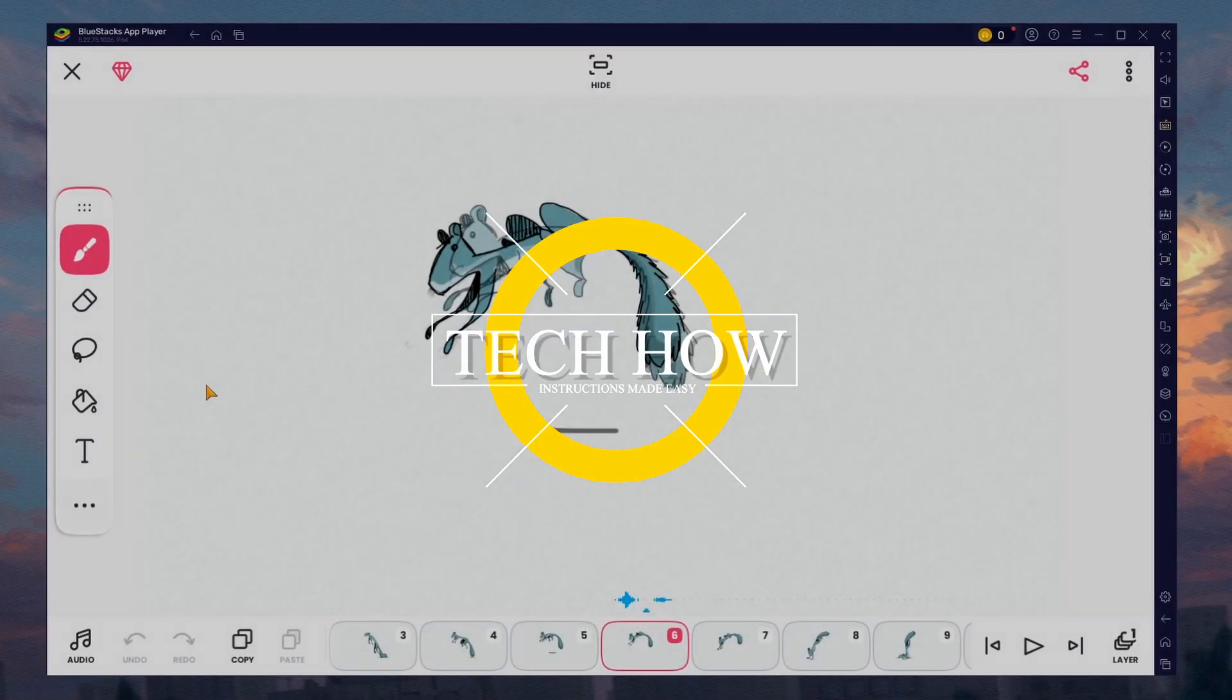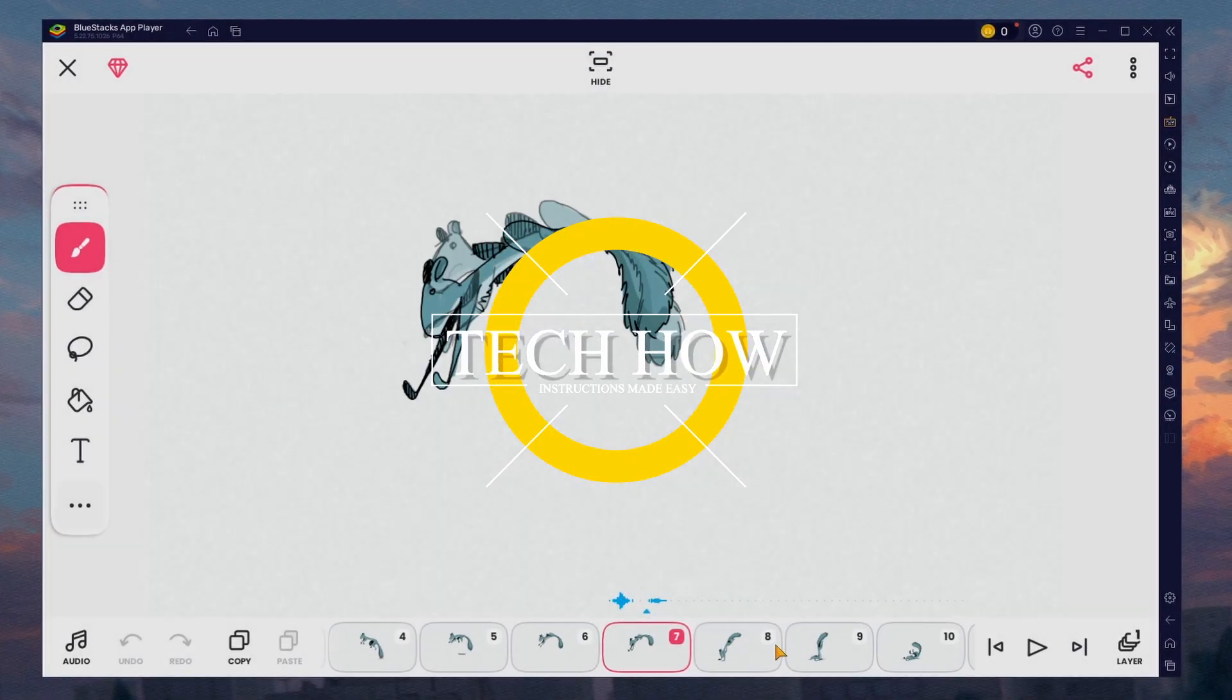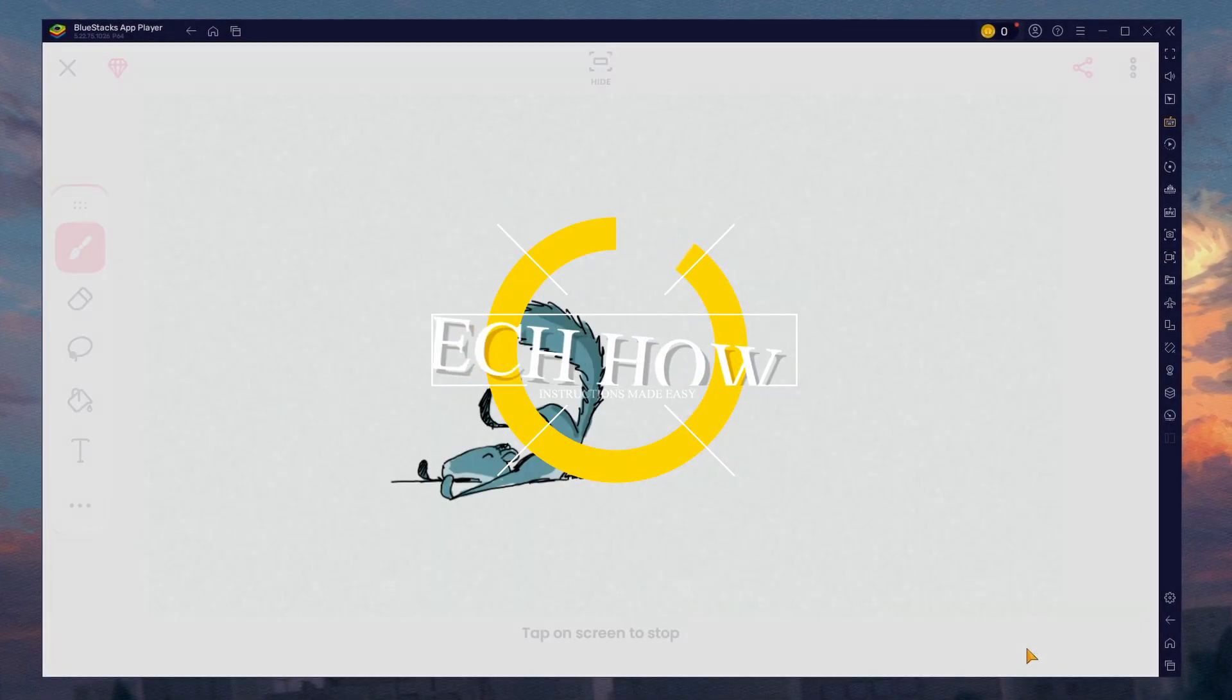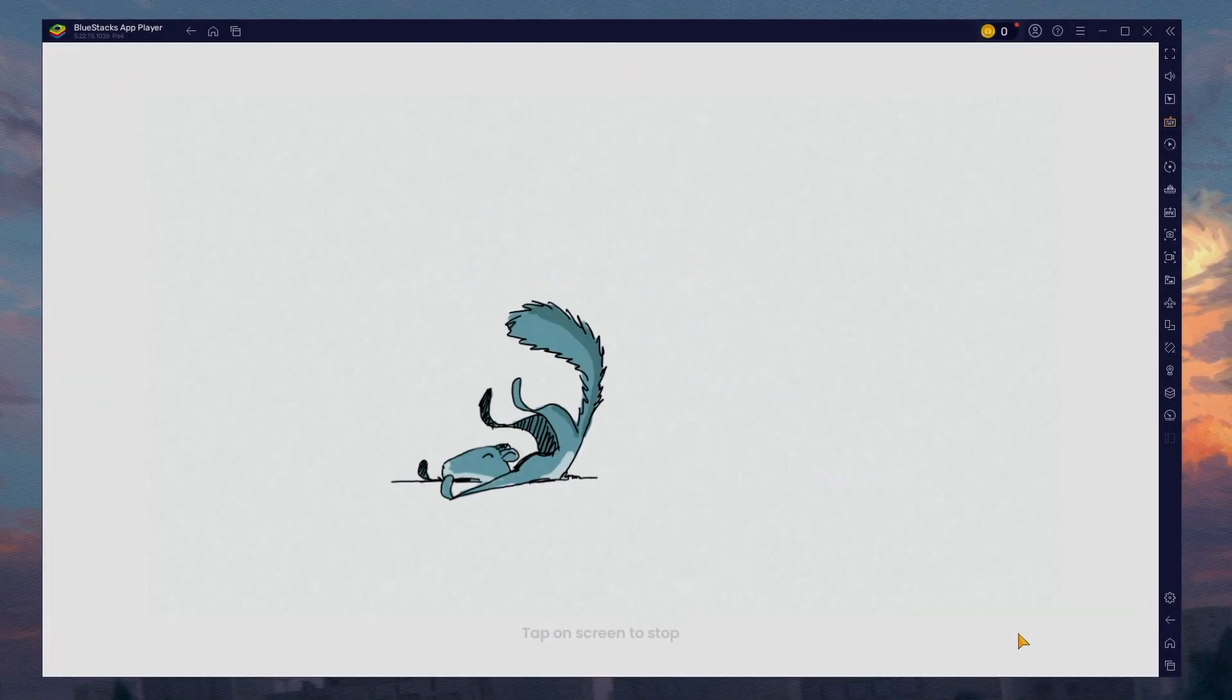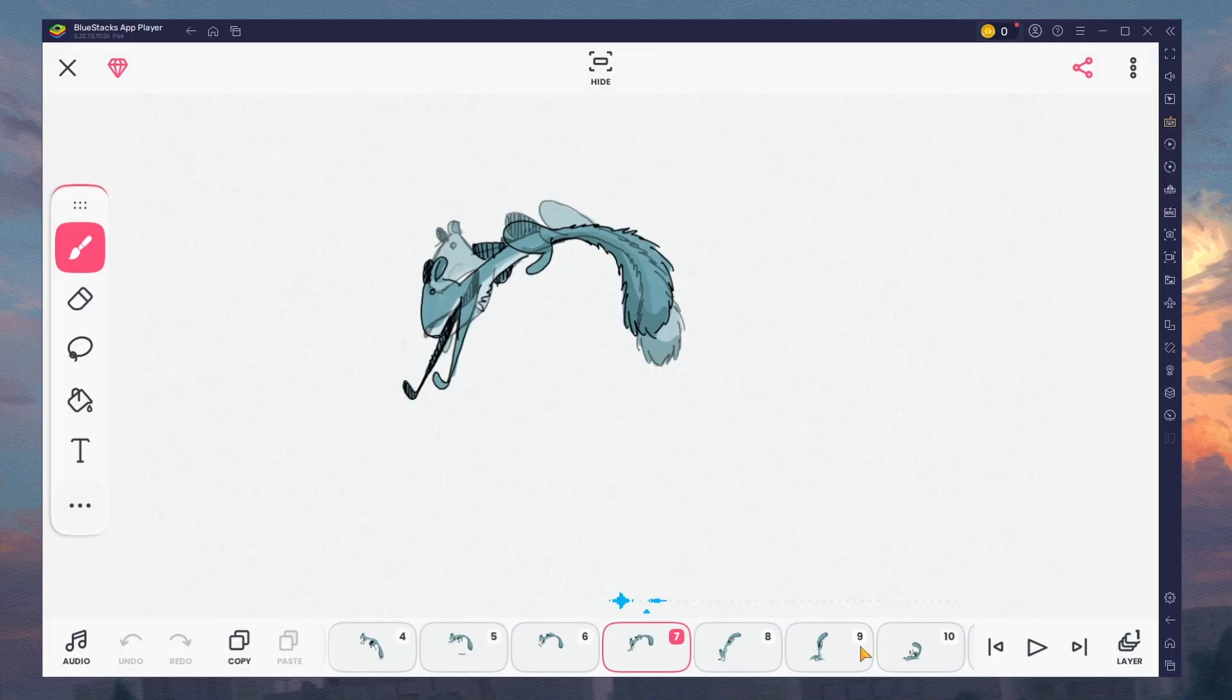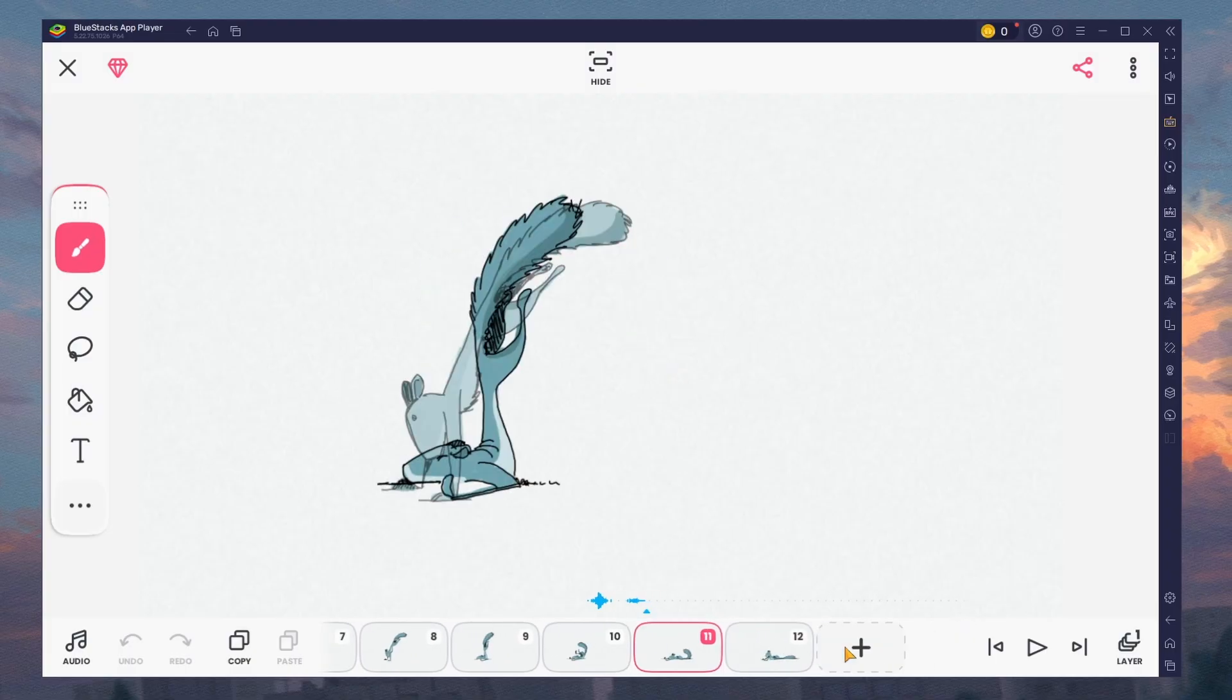What's up guys, in this tutorial, I will show you how to install and use the FlipaClip app on your Windows PC or Mac.